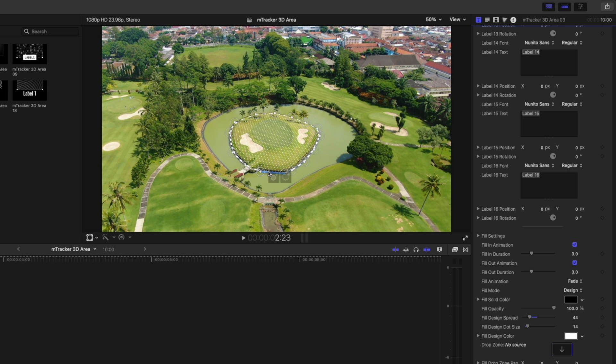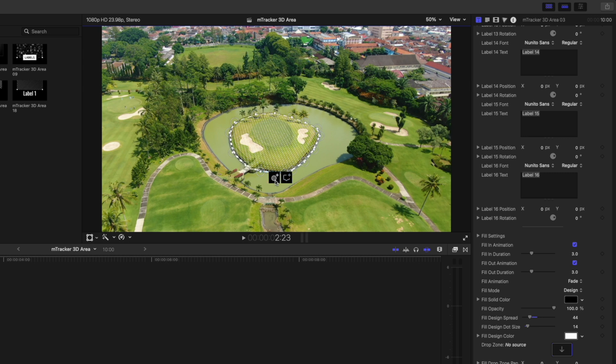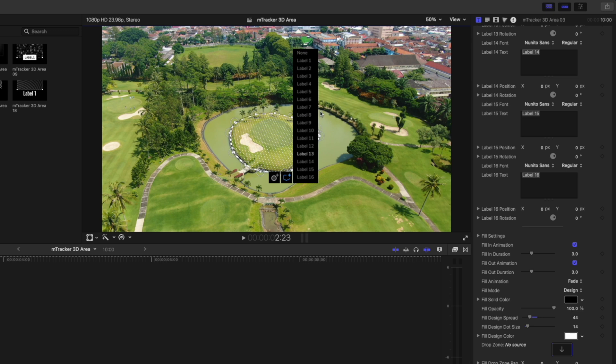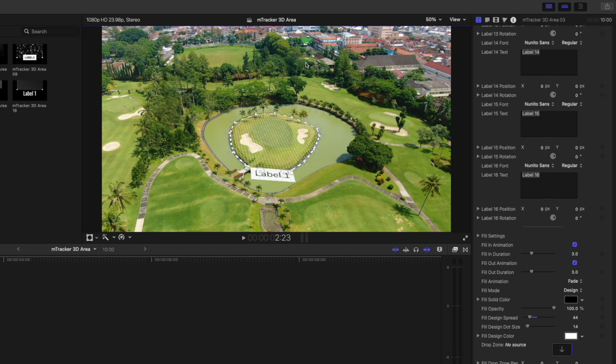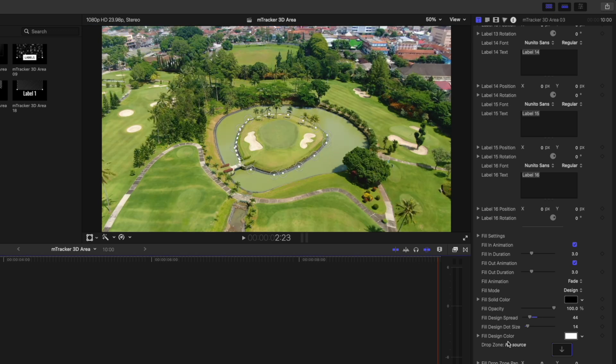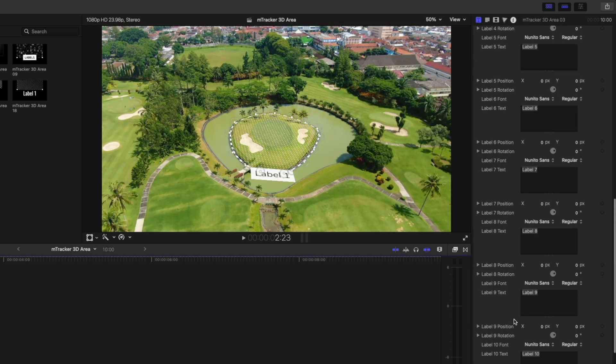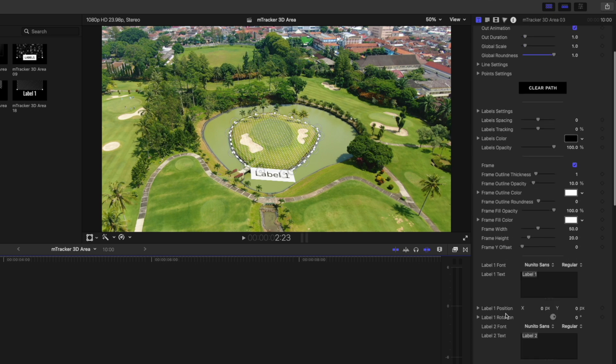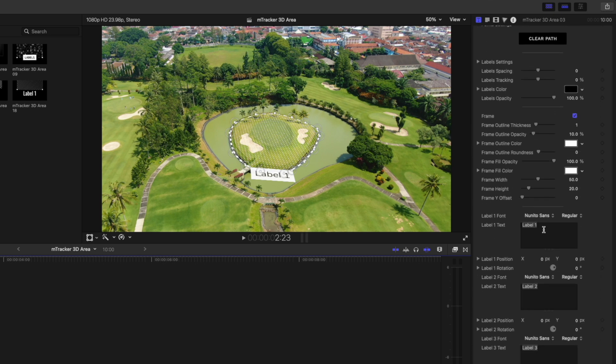Another thing you can do is select any one of these lines between two points, like this one over here. You can add a new point if you need to, or you can add a label. You can add up to 16 labels. Let's assign label one to that line. I'm going to go back up to my text properties for label one. Let's call this the 12th hole.